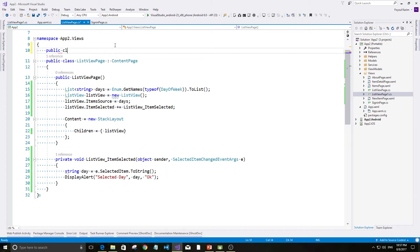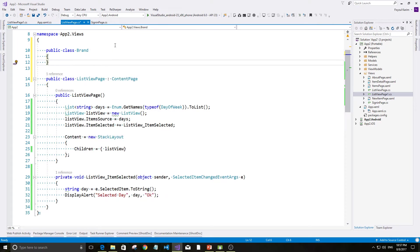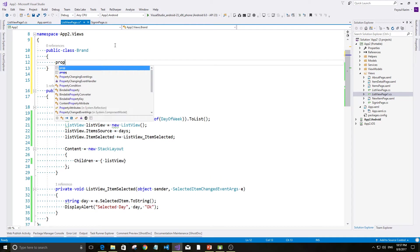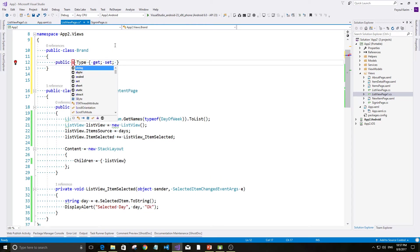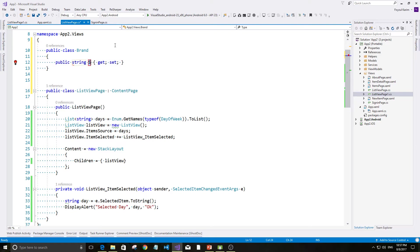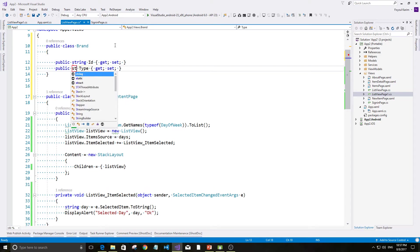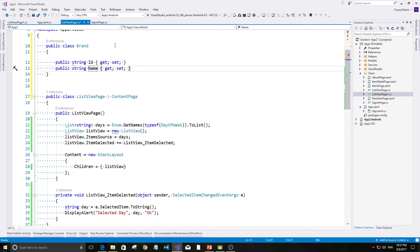Let's create a class here. Suppose public class Brand. We need to set a property set.